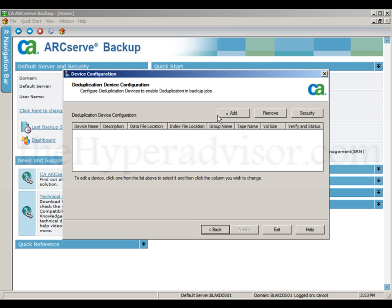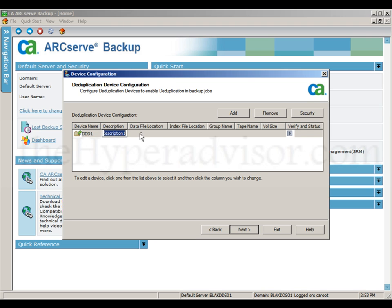From here we can add the dedupe device. We can give it a device name, a description, and a file location.